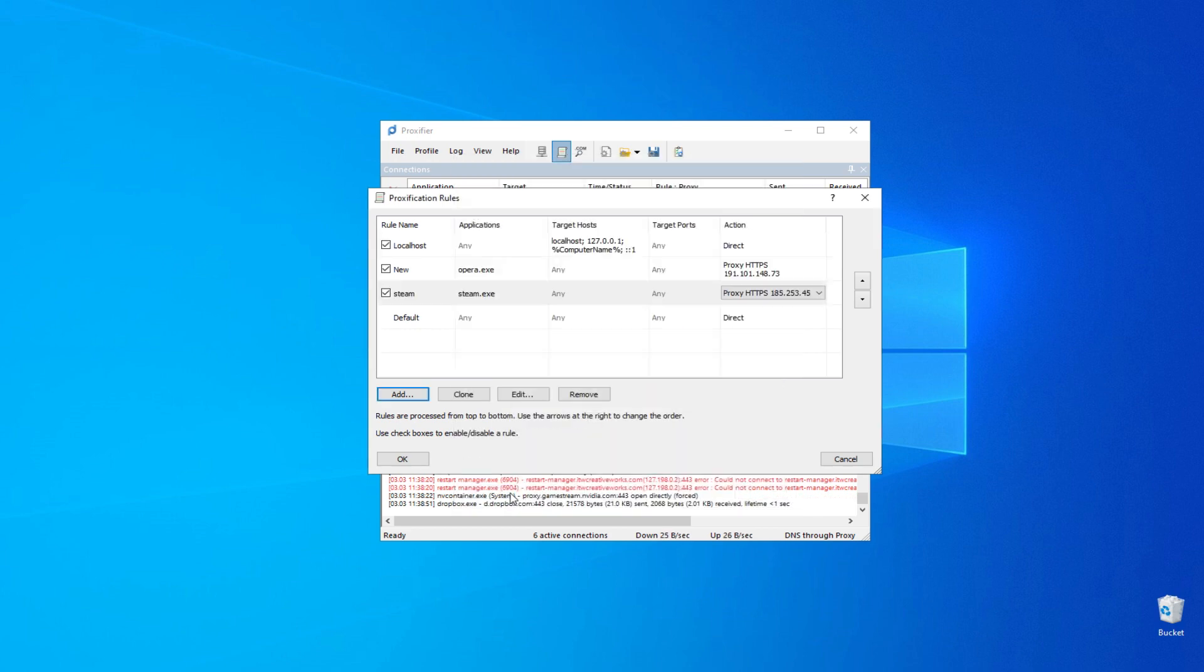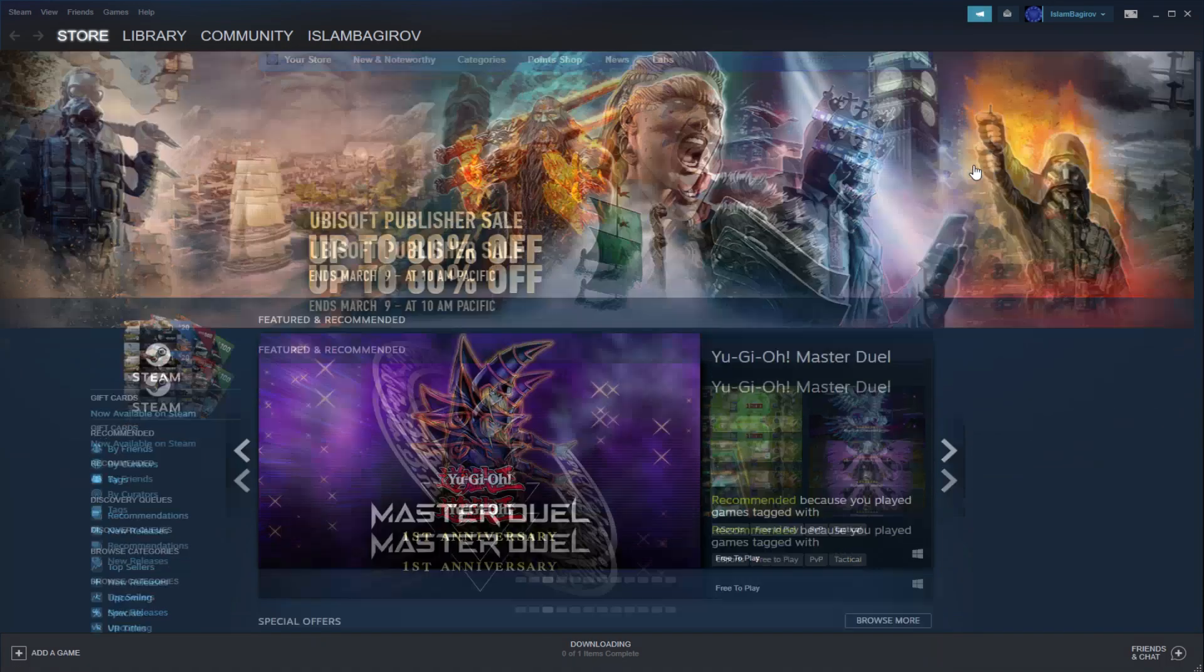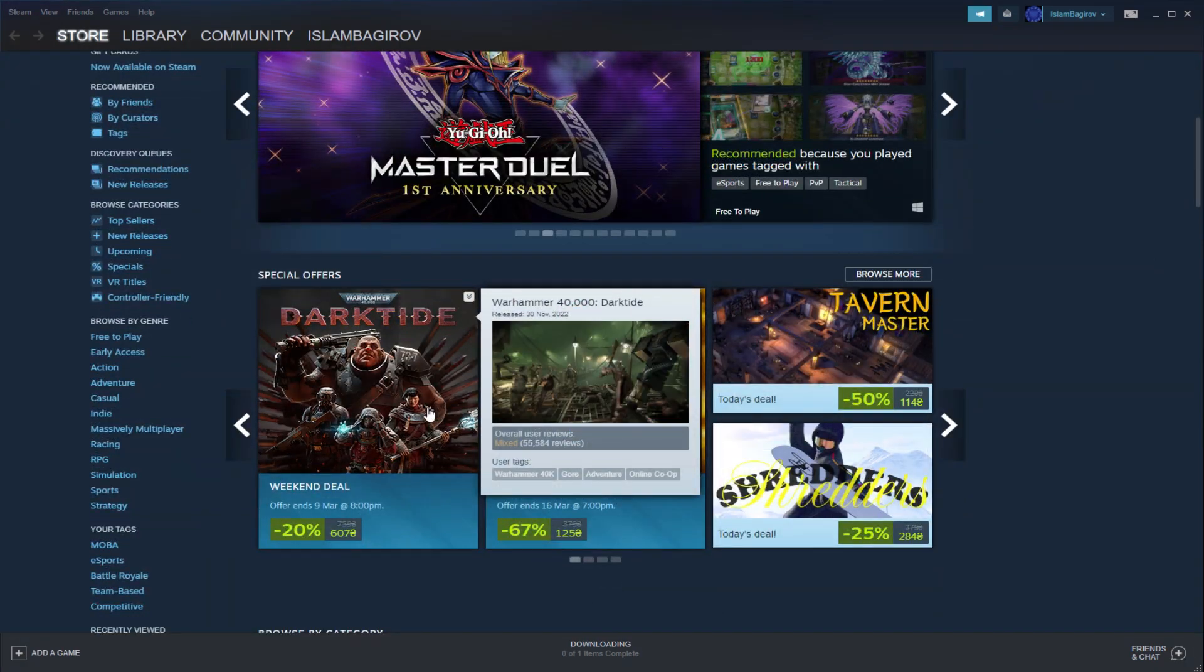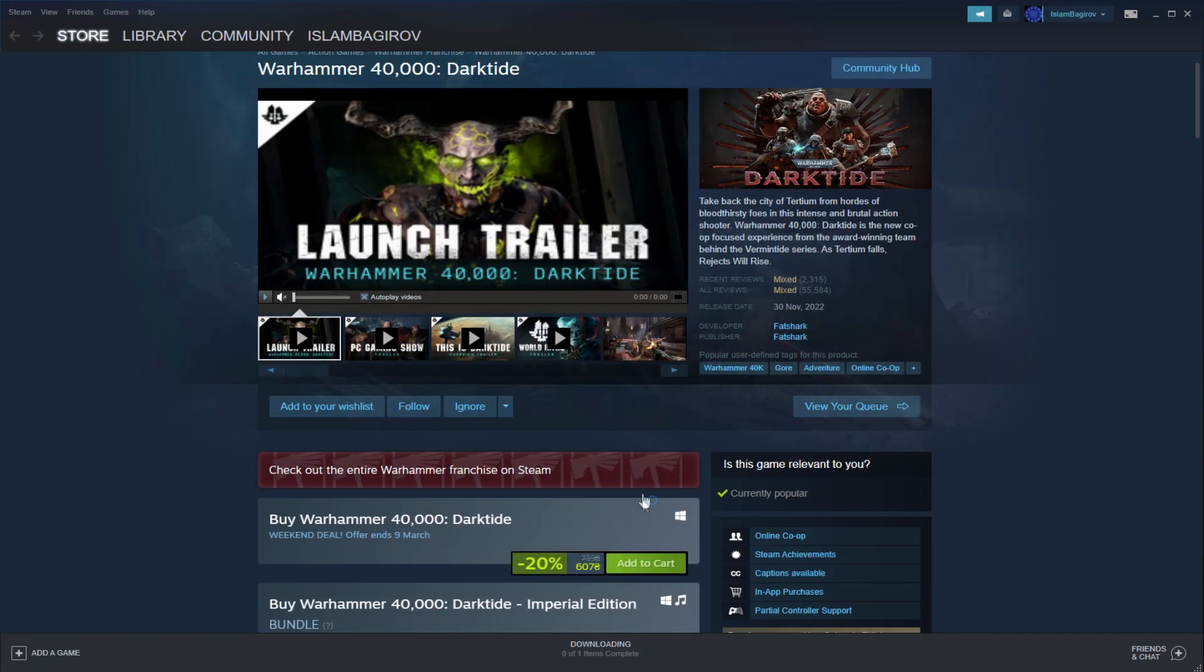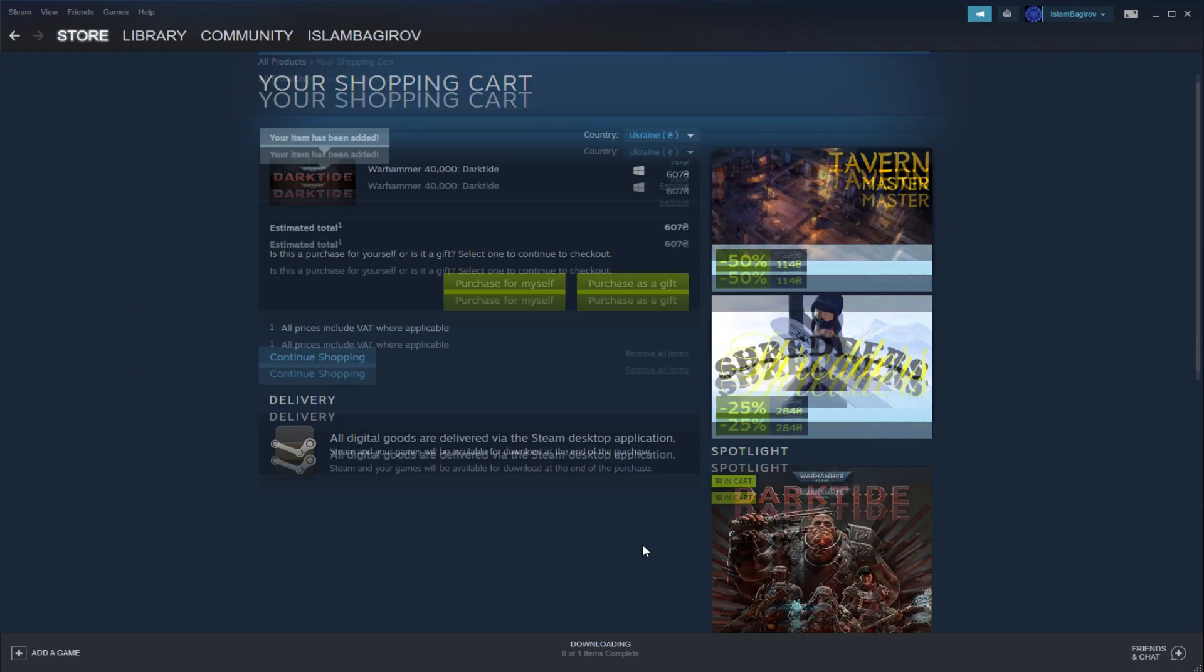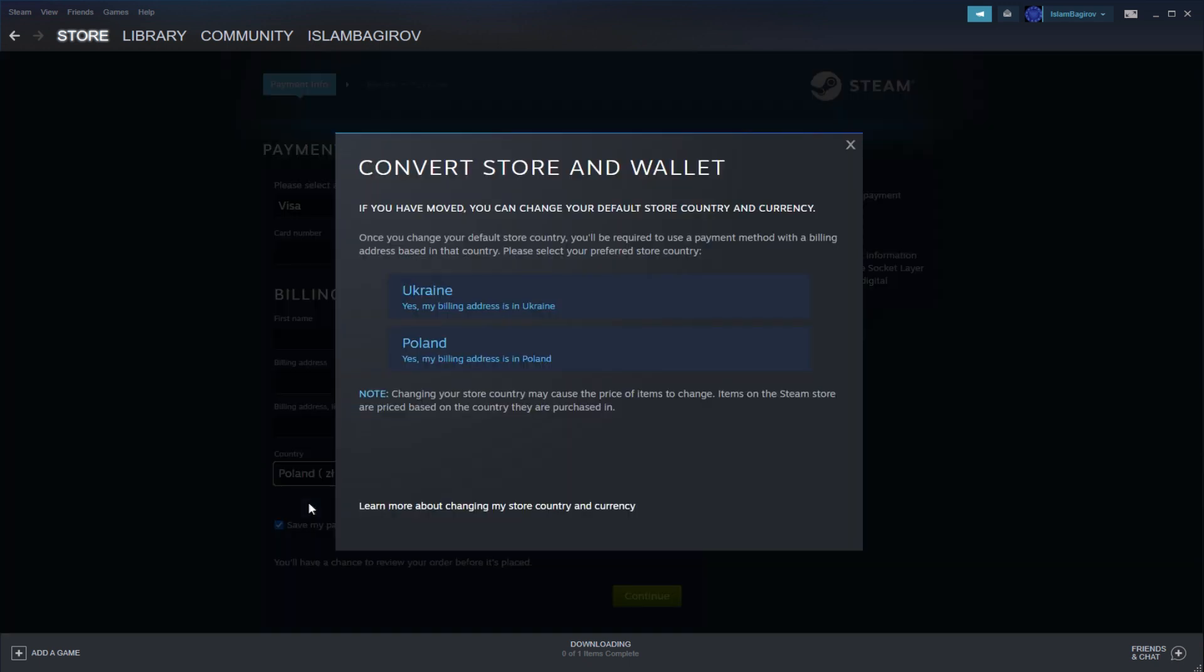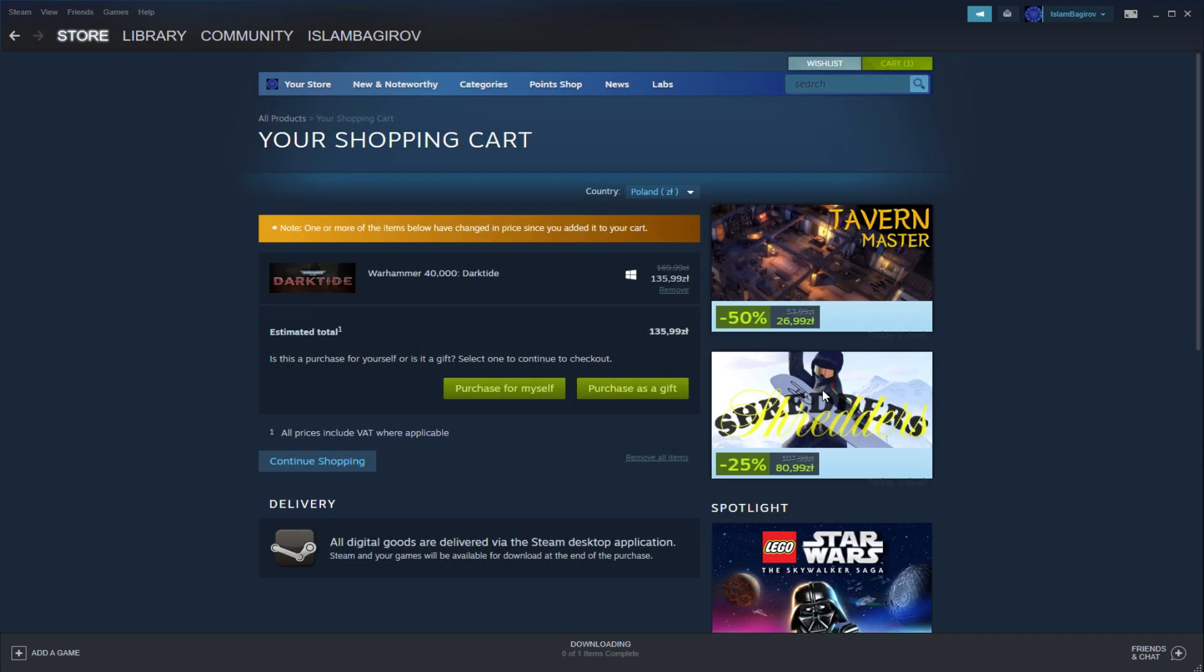Once the proxy configuration is complete, launch the Steam client and sign in. Visit the store and add the desired game to your cart. In the Country section, the country in which the account is registered will be displayed. However, the proxy enables us to change this by clicking on it and selecting an alternative country from the list. After completing the purchase, the account's country will be updated accordingly.